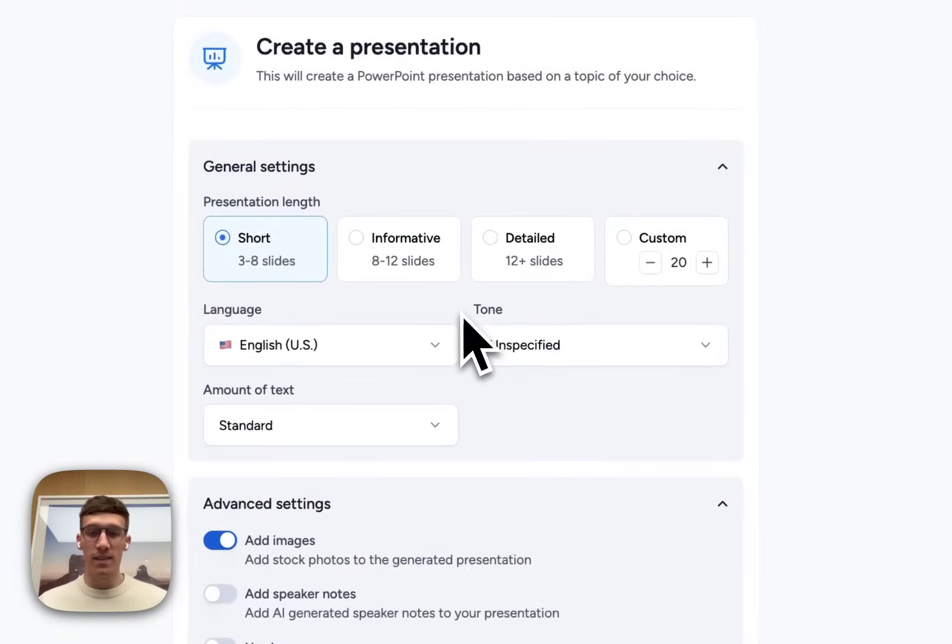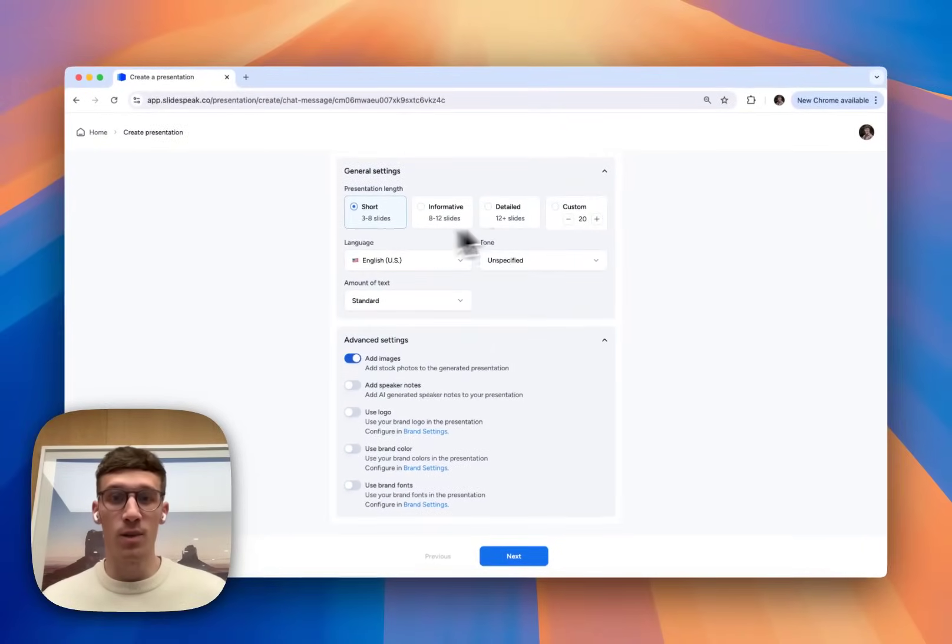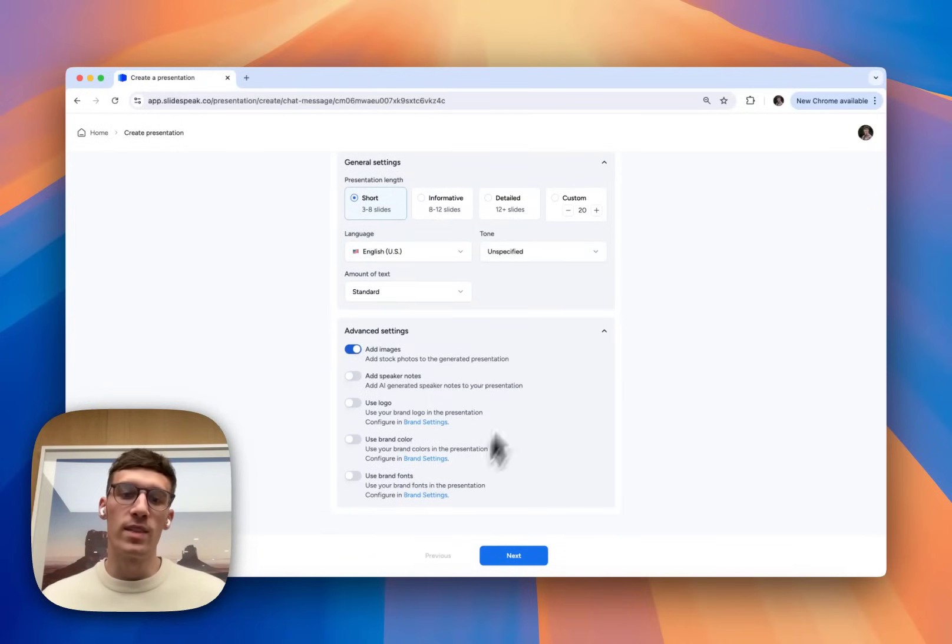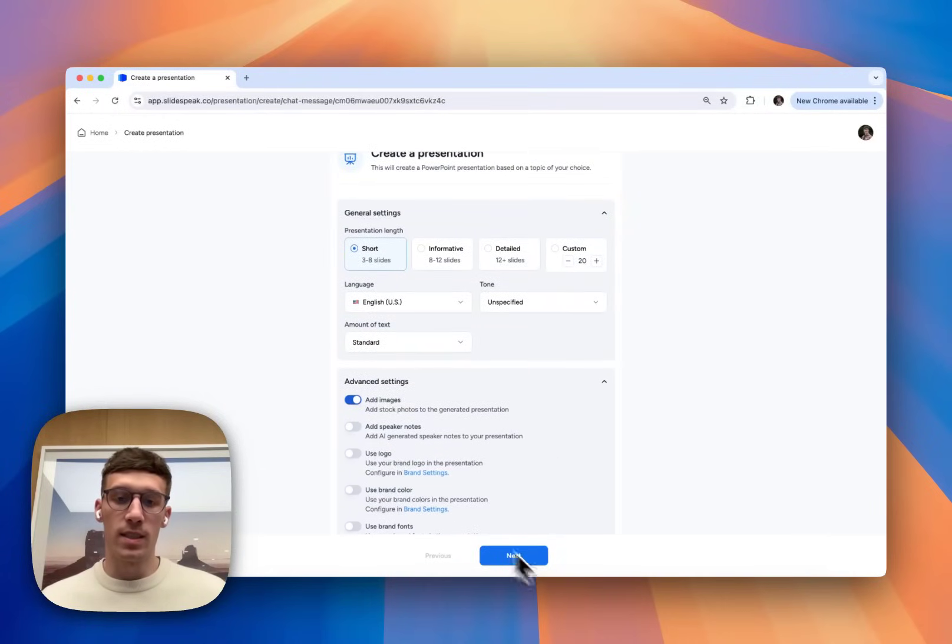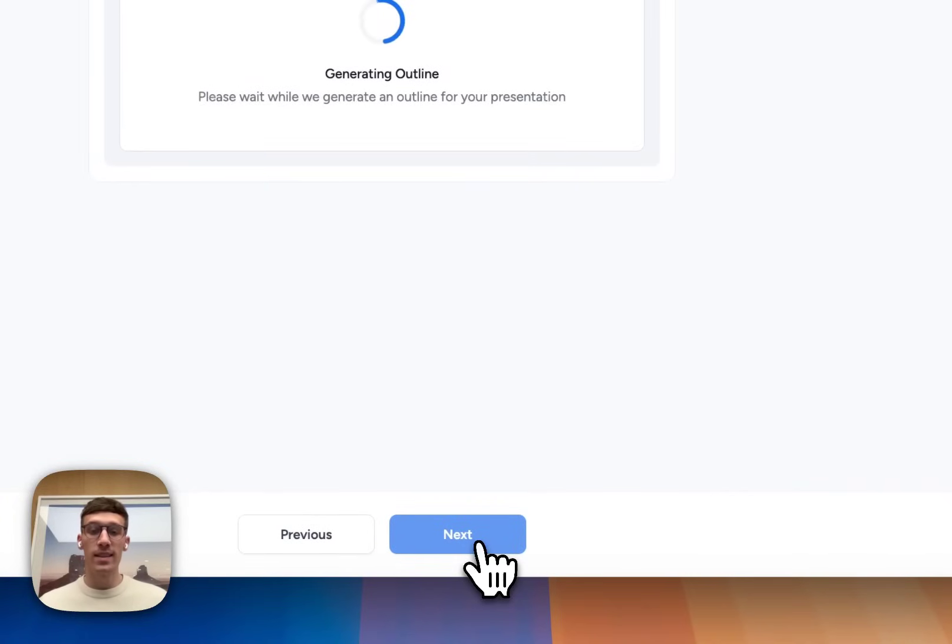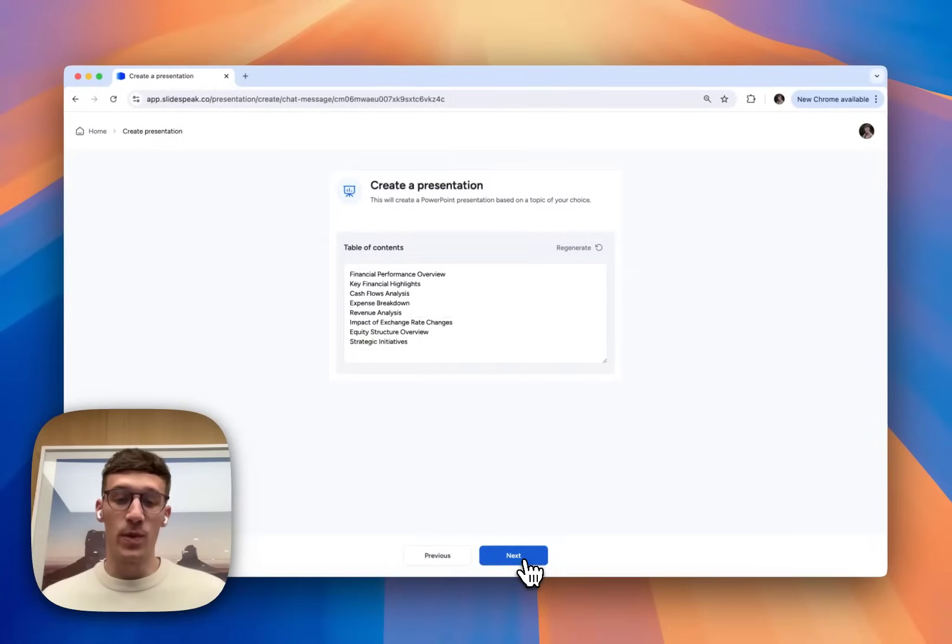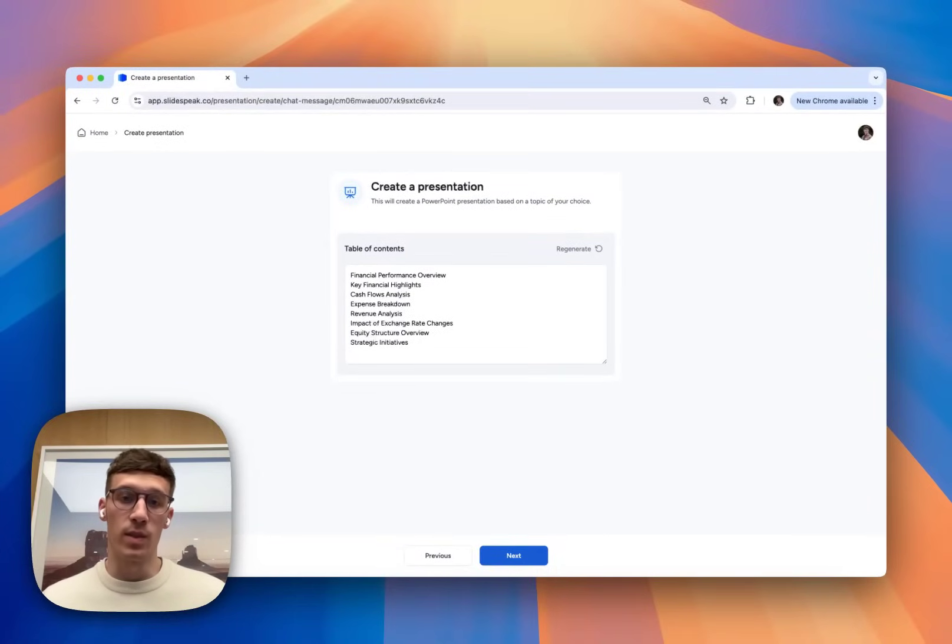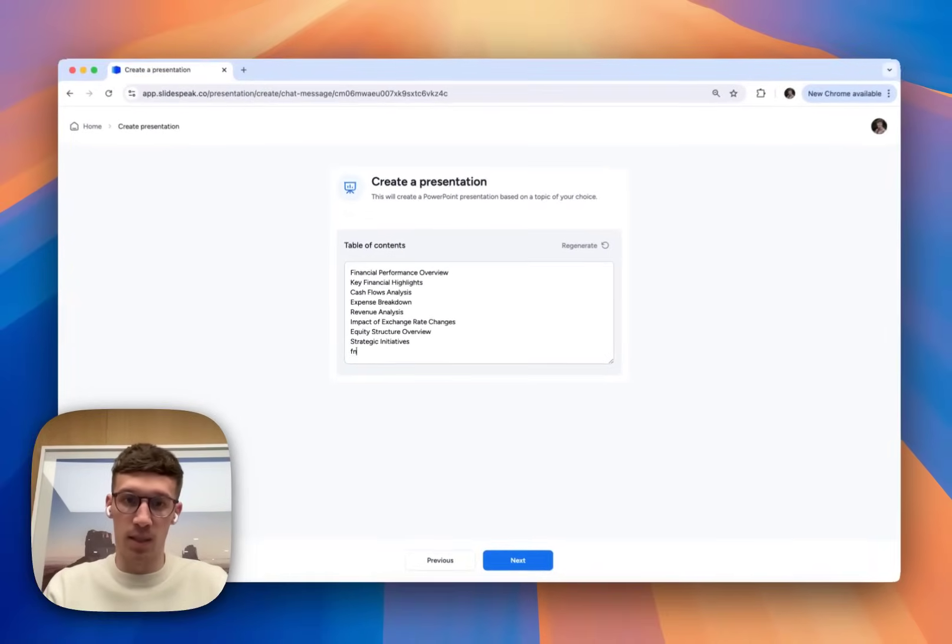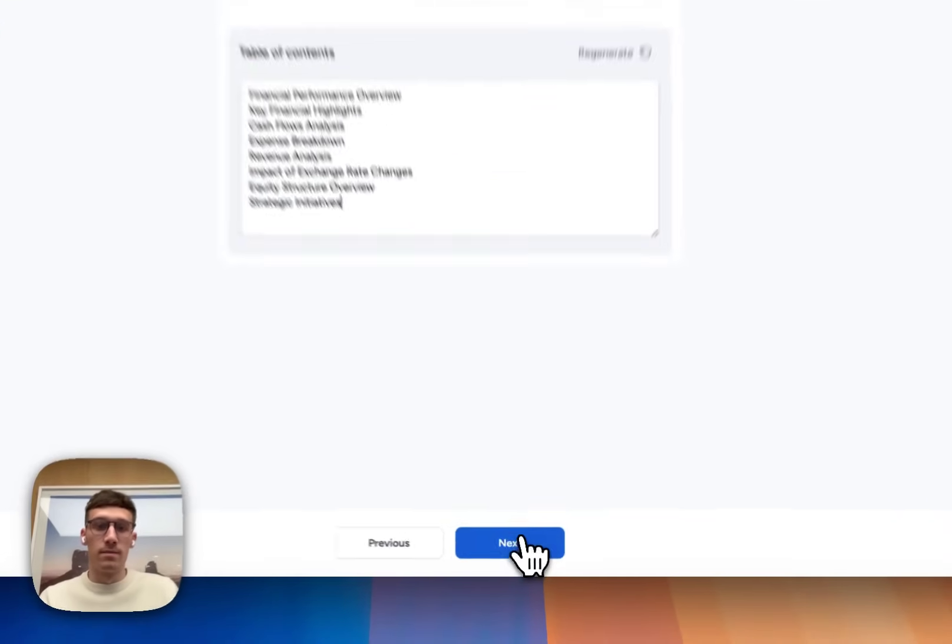And I'm going to get a chance to customize the slides. So how long do I want the document to be? Three to eight slides is perfect. The tone, the amount of text, and then all these other customizable options. But for now, we're just going to include this.